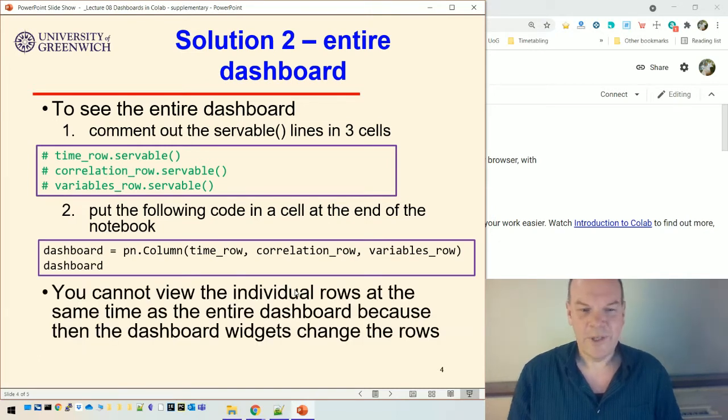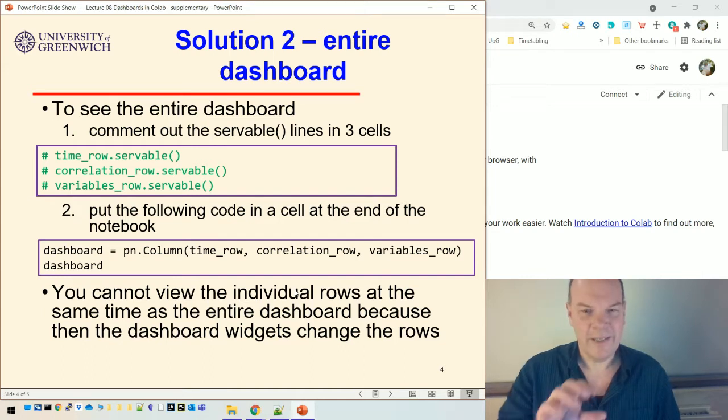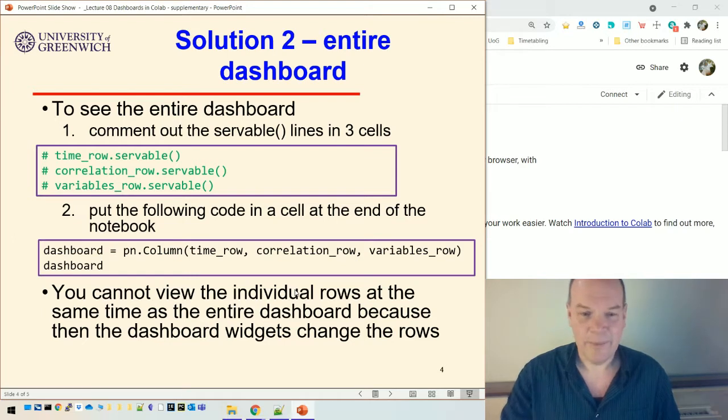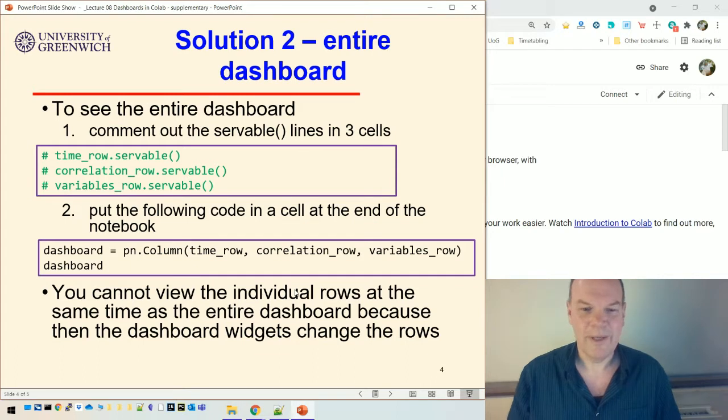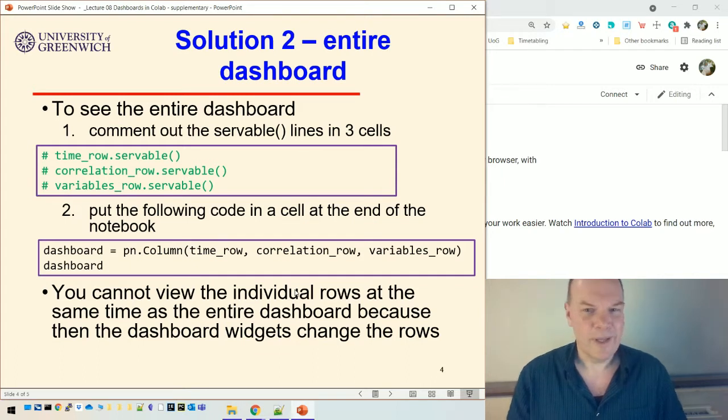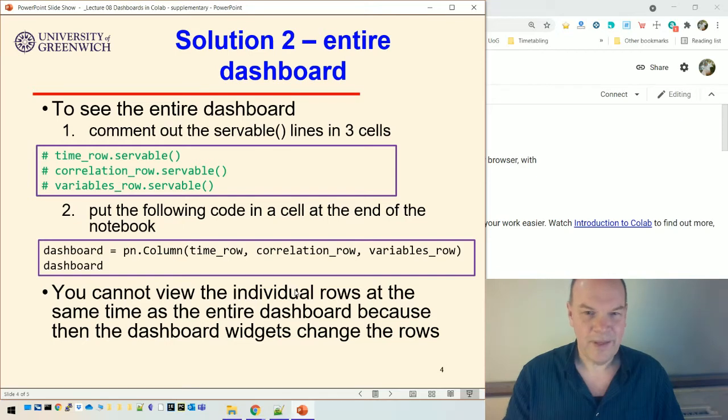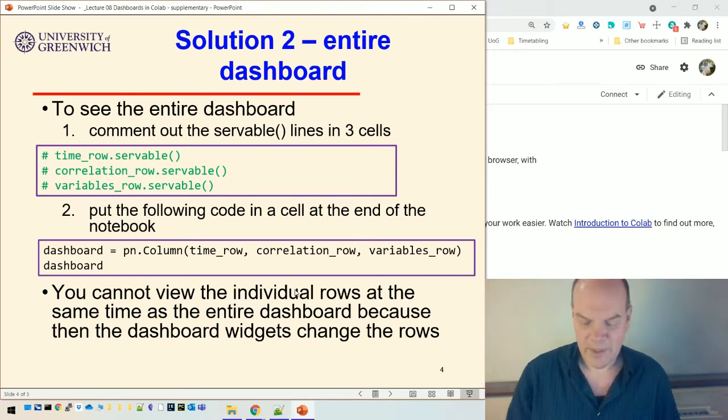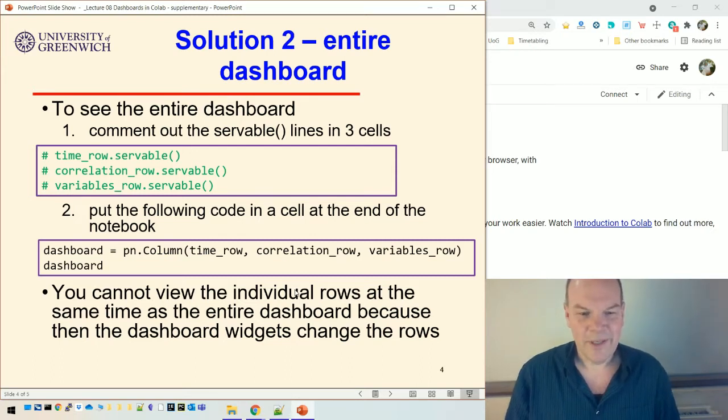Unfortunately, you have to comment out the servable lines, because otherwise, what happens is that panel displays each row in its own, after its own cell, and the whole dashboard. And then when you try and control the dashboard from the widgets on the dashboard, they won't work in the dashboard. They just end up changing the other visualization at the top, because they can't really control two visualizations at the same time. We could kind of fix that, but that's a bit involved. So that's my recommendation.